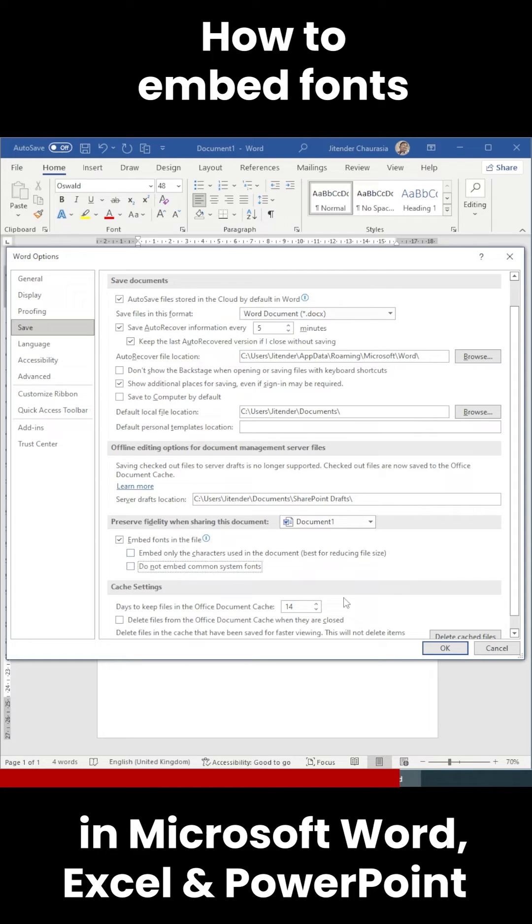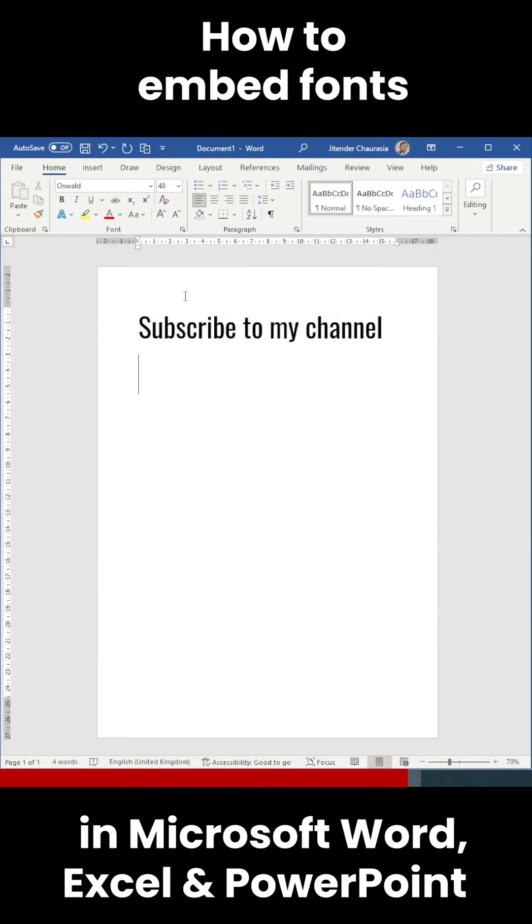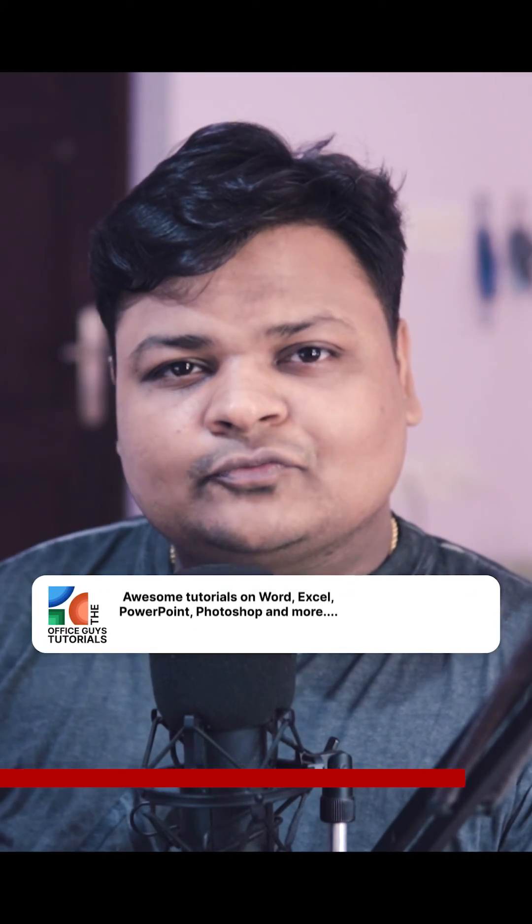Once you do that, click OK and save your document, and then you can send it to your boss. Using this technique, you can embed fonts in Microsoft Word.